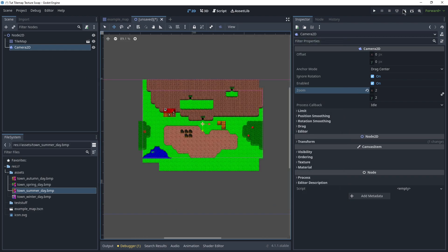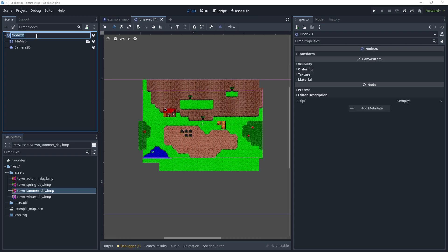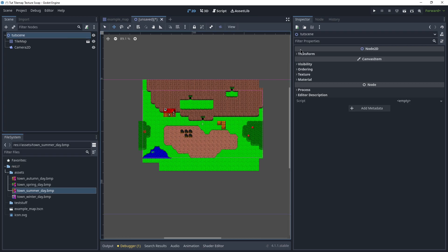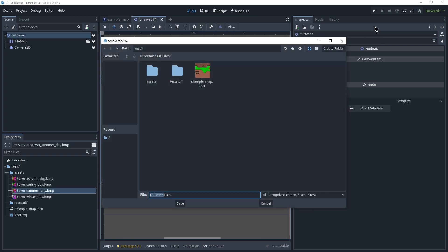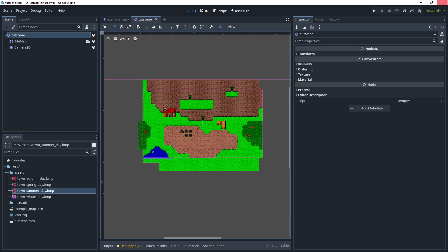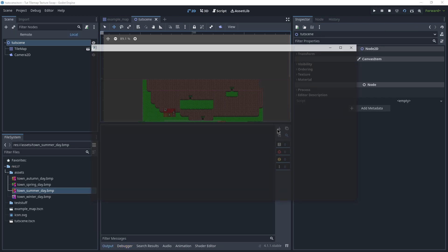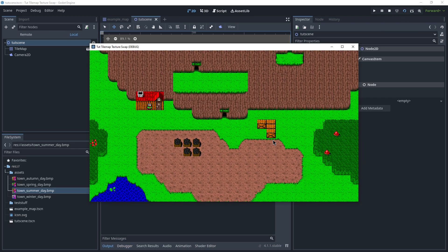Alright, I need to save this. Let's rename this to tutorial scene. Save it. Play it. There we go. We can see it.